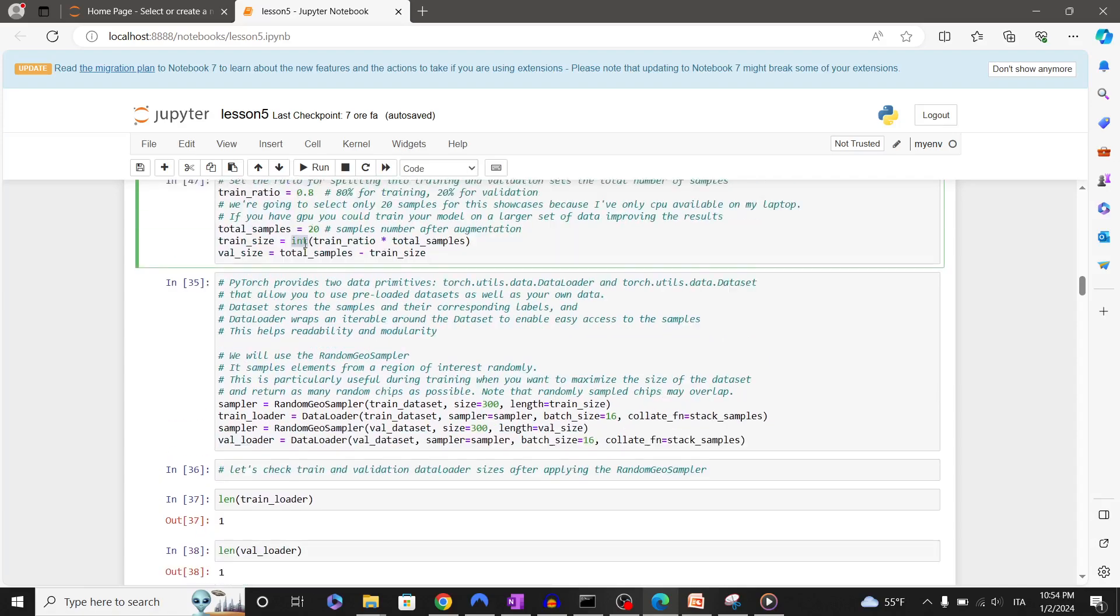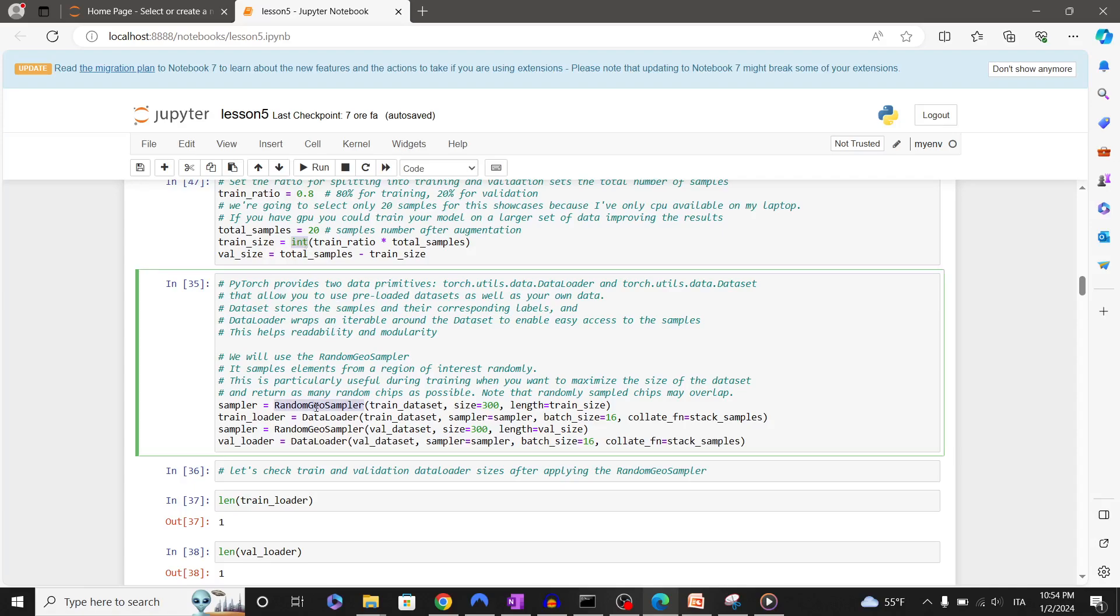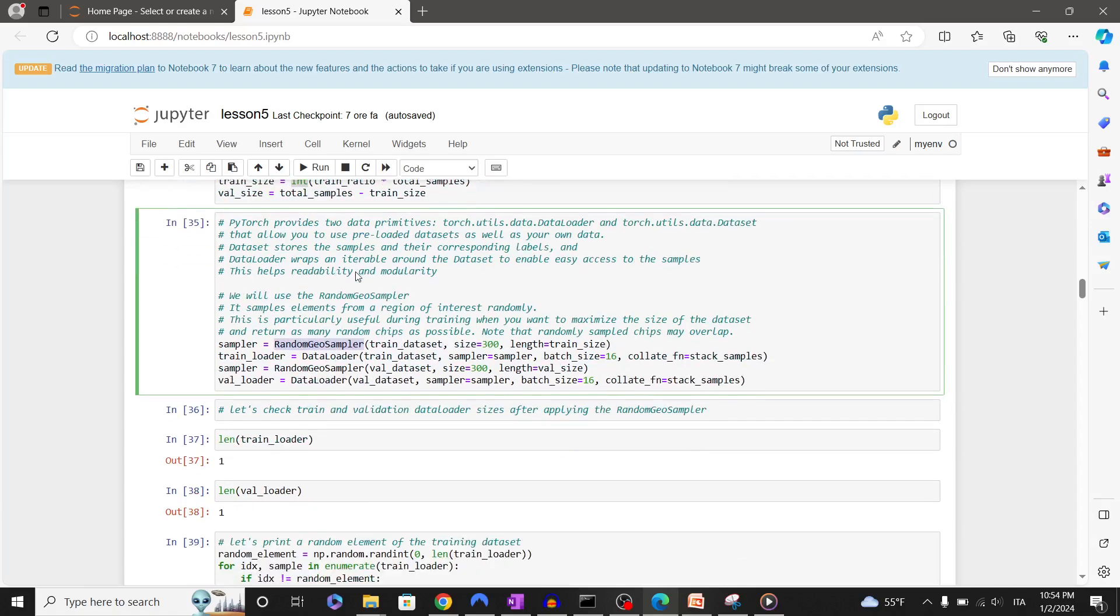Once we have defined the number of training and validation samples, we have to randomly sample images from the tiles. The random sampling from the original tiles can be done for random geo sampler class from TorchGeo, which receives a dataset object and allows to specify how many samples we would like to have from it and their size in pixels.